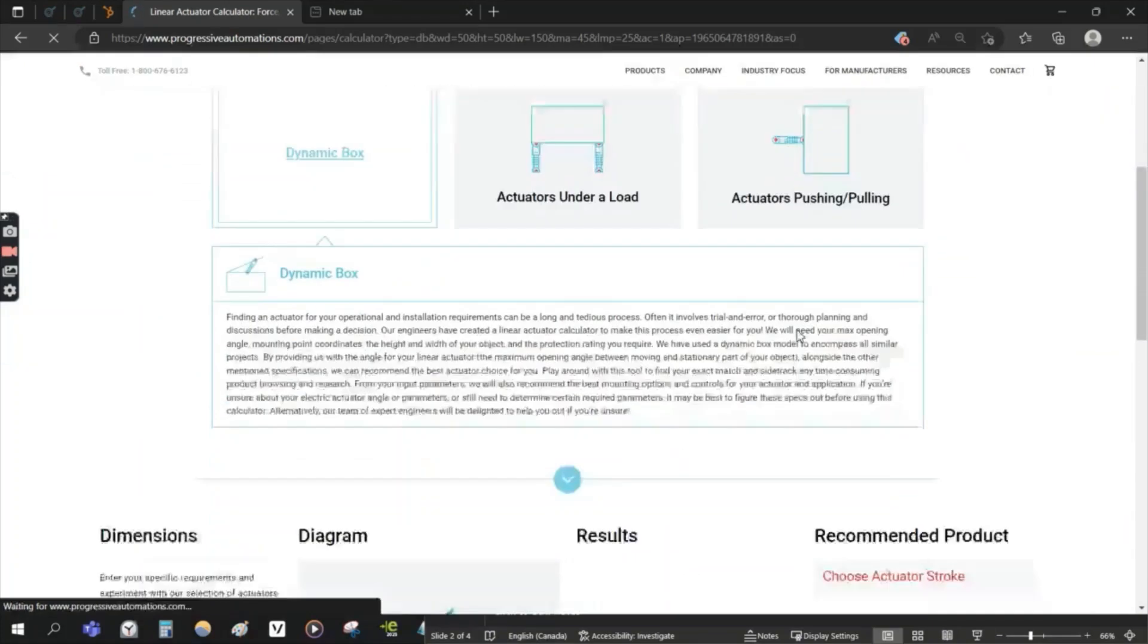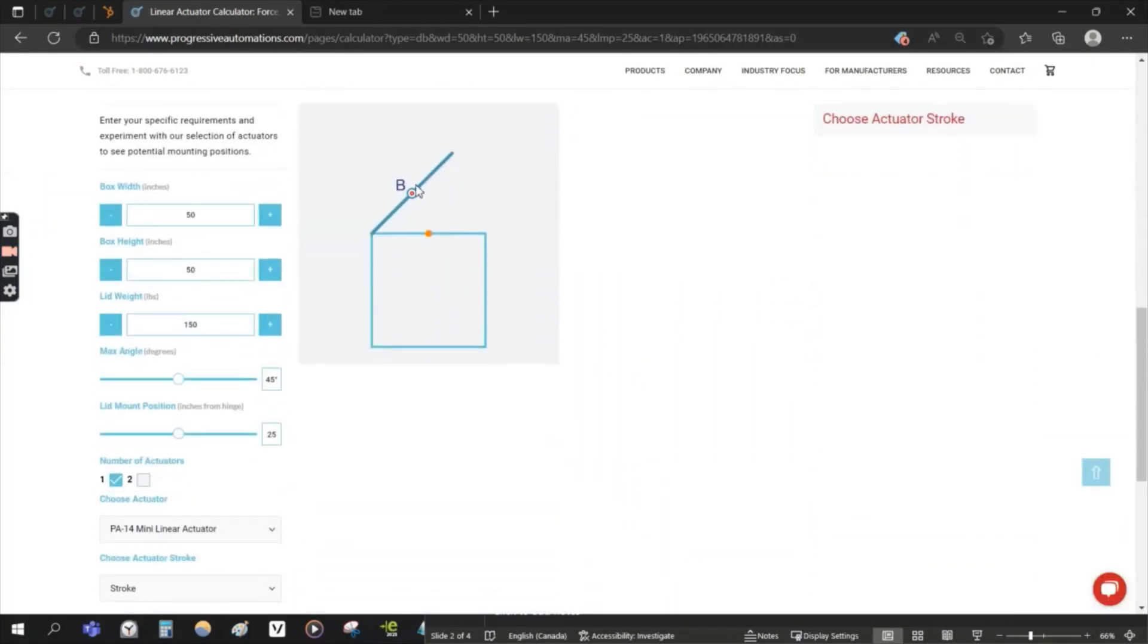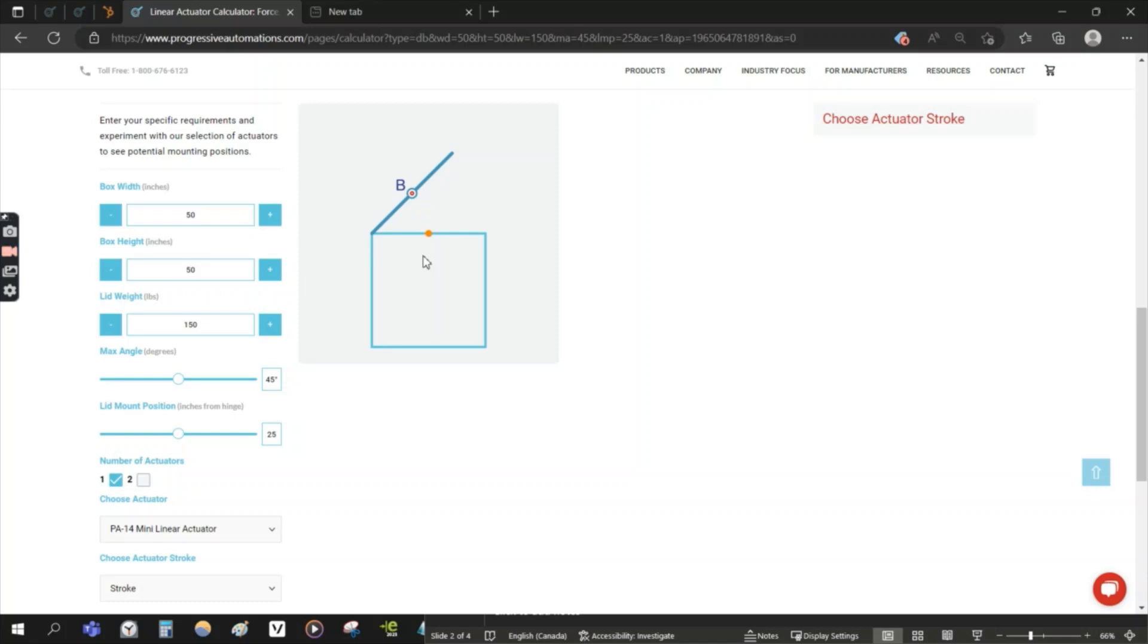Something else to also note is that the B and the A, which will happen when you choose an actuator, those A and B points are points in space of your actuator's mounting hole. It will not take into account any mounting brackets, and that would be where this is more for reference.